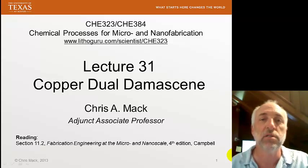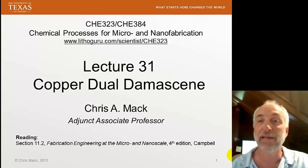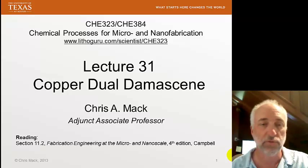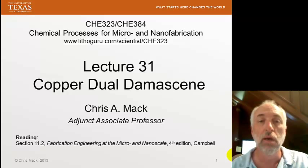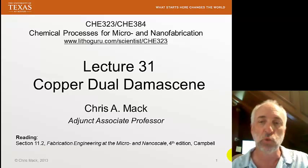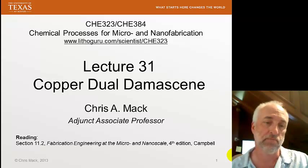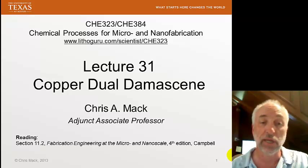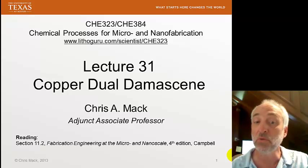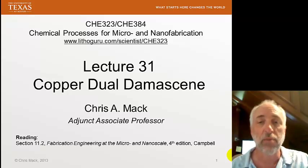This is Chemical Processes for Micro and Nano Fabrication. I'm Chris Mack, the professor for this class, and this is Lecture 31, Copper Dual Damascene. Our reading is a short section, 11.2, from our textbook by Campbell.